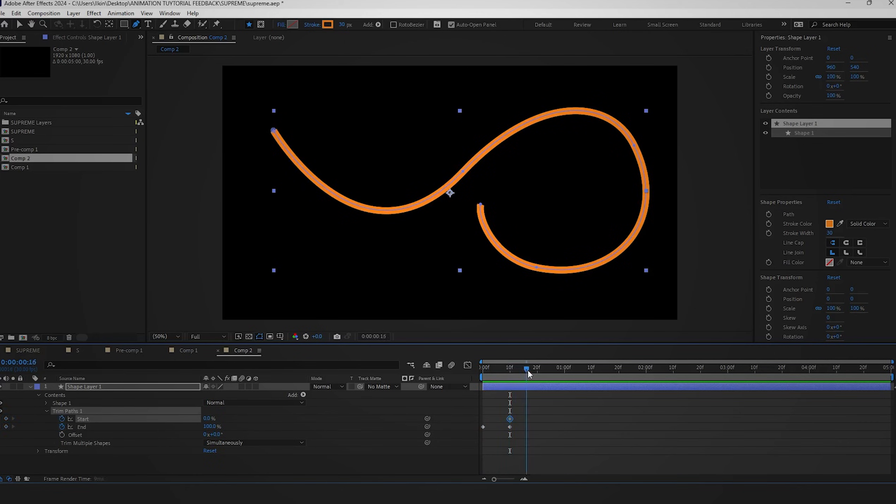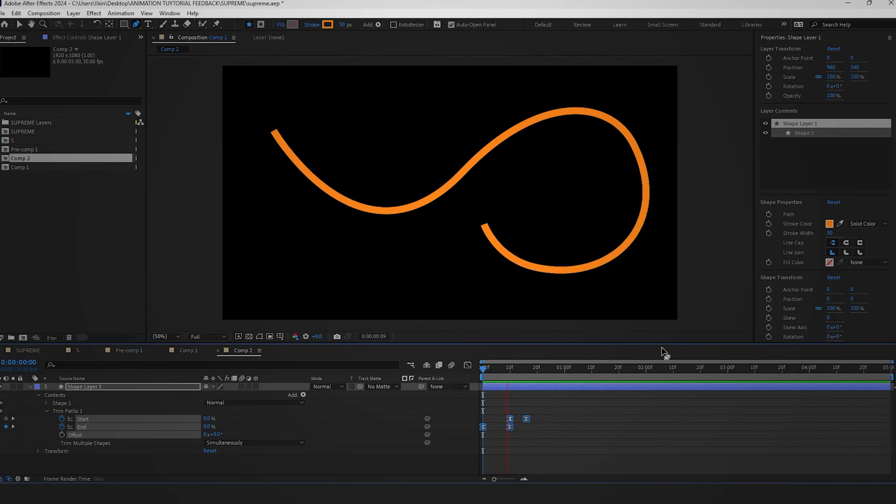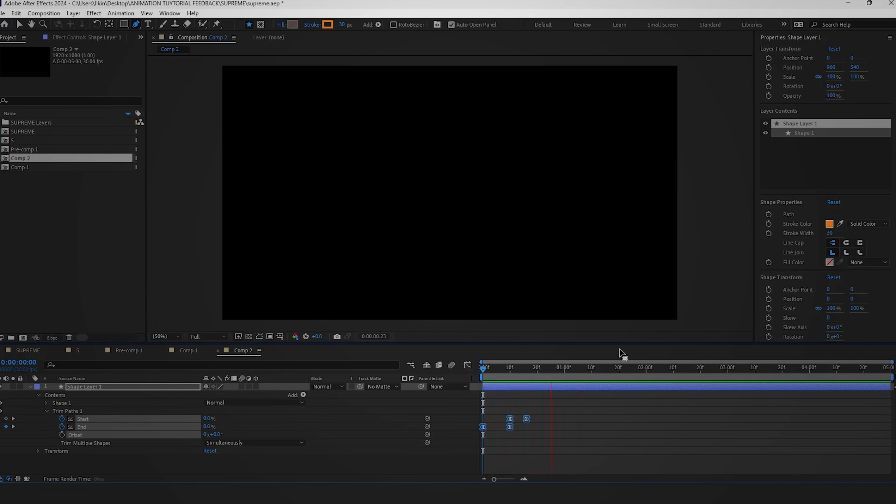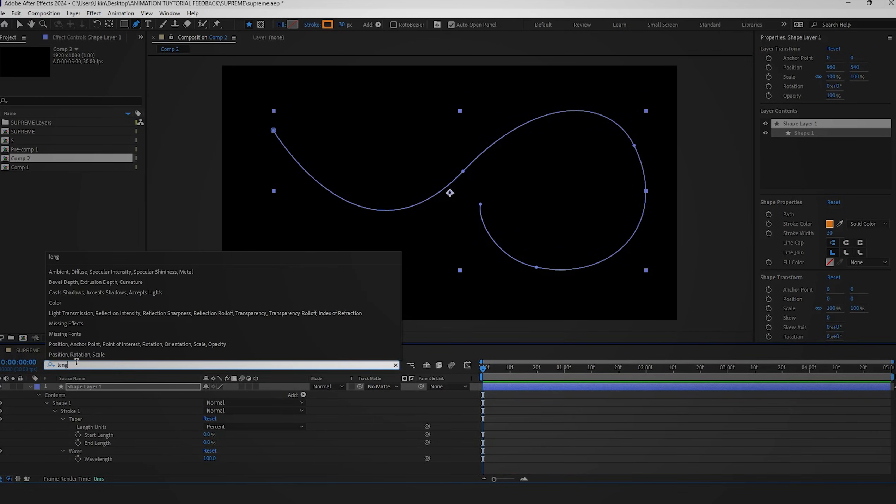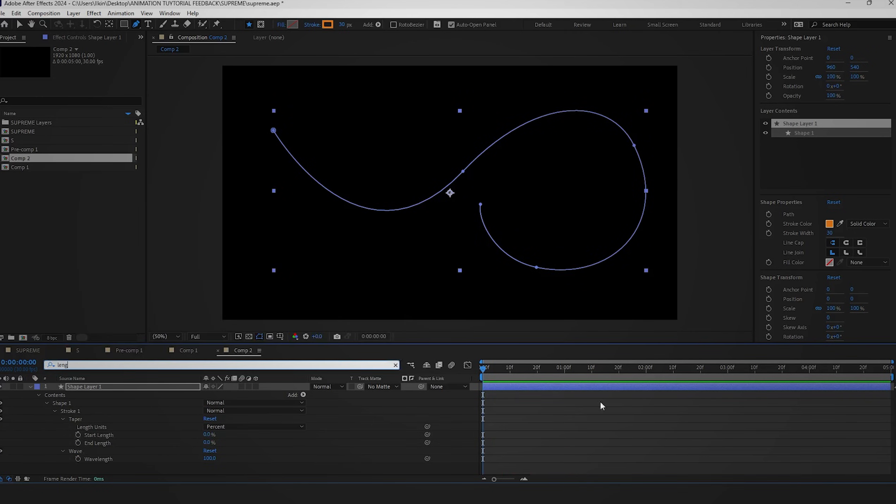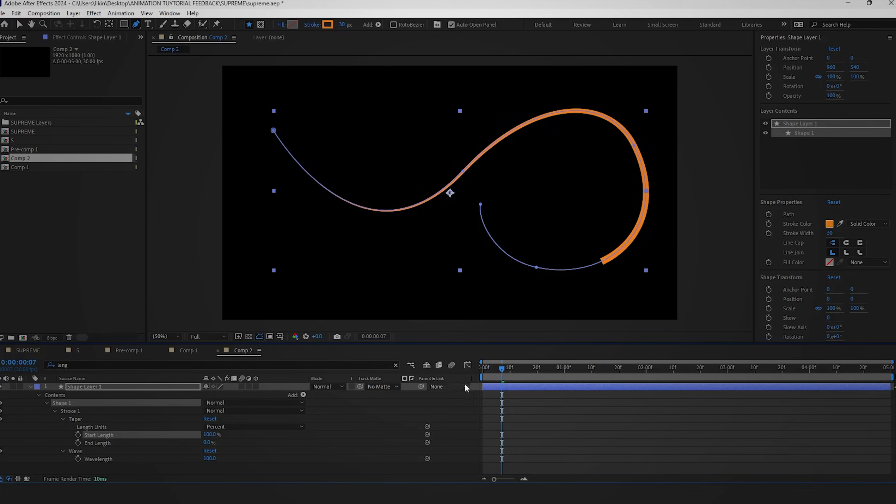Once the end keyframes finish, set the start and end keyframes in the trim path to zero and 100 respectively. Finally, smooth out the animation. Adjust the stroke length by finding and setting the starting length to 100.